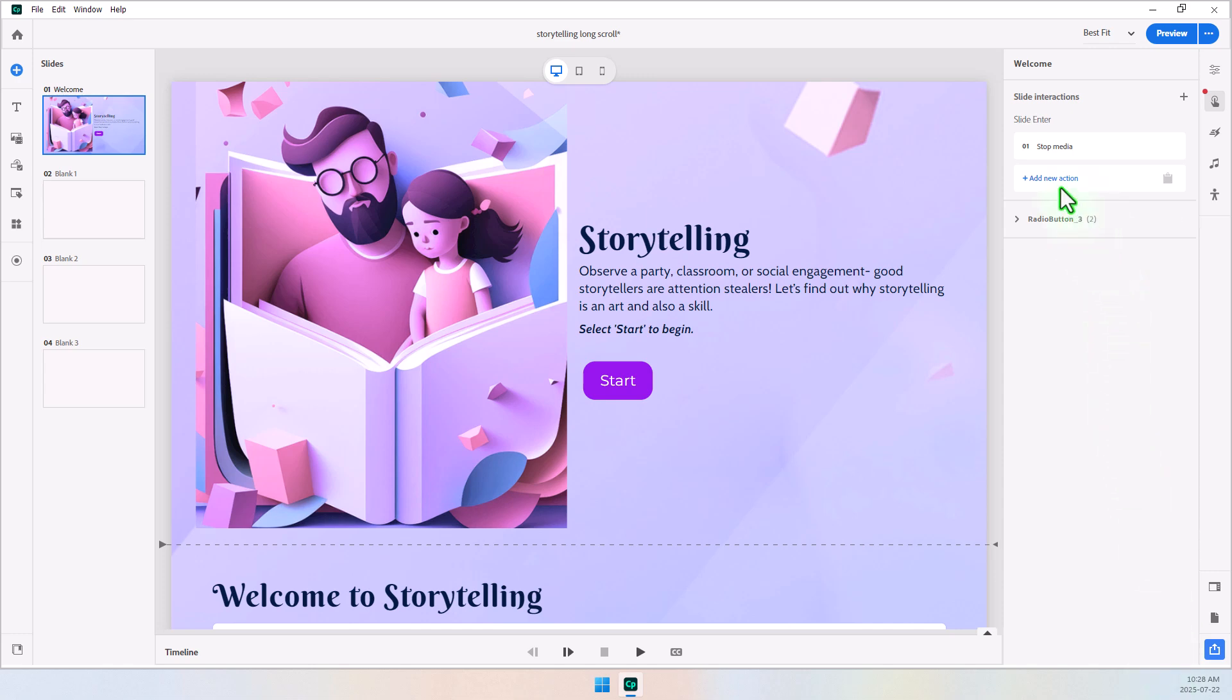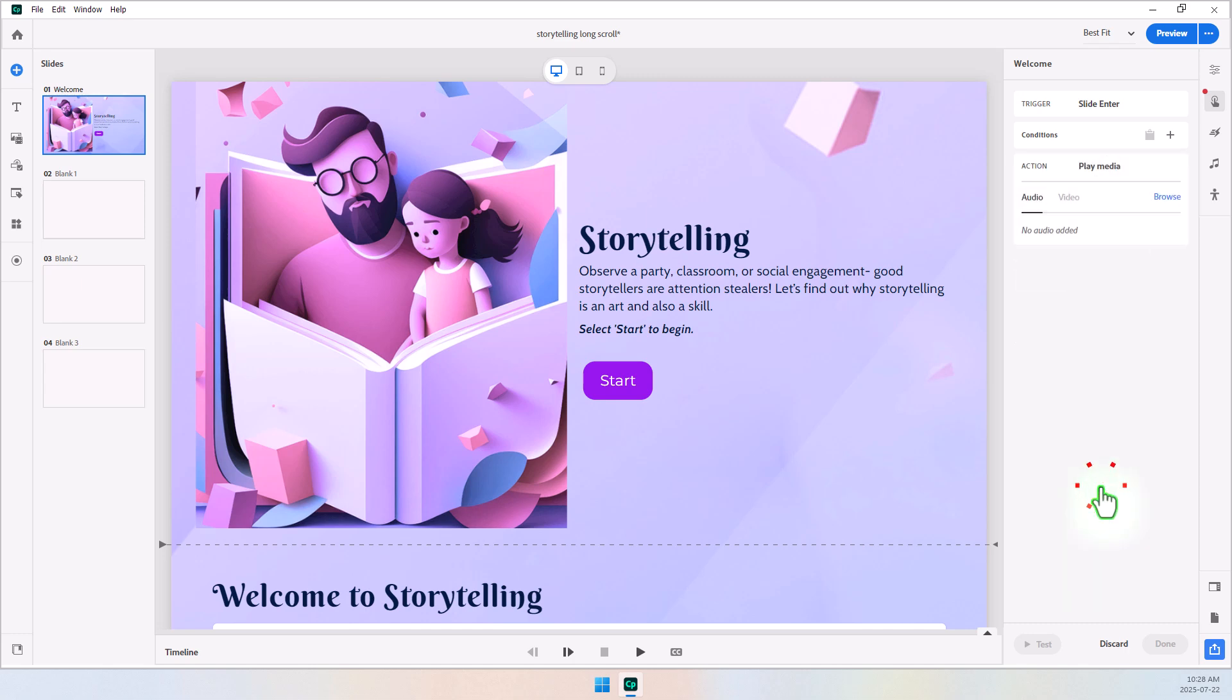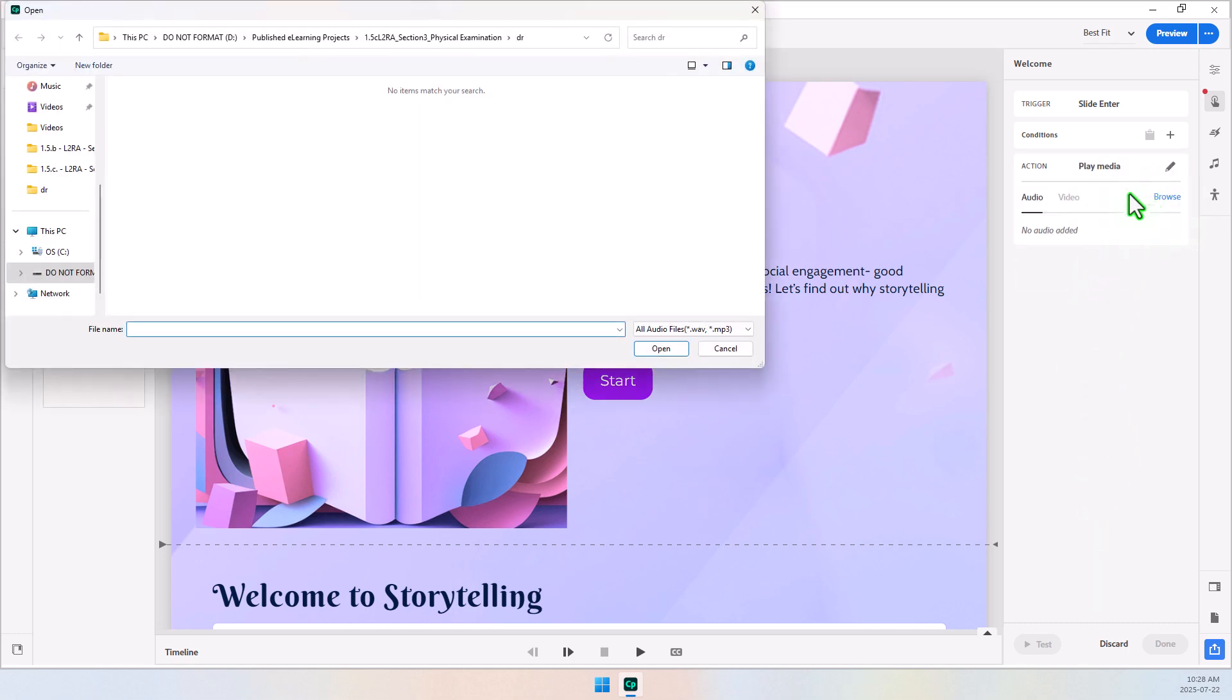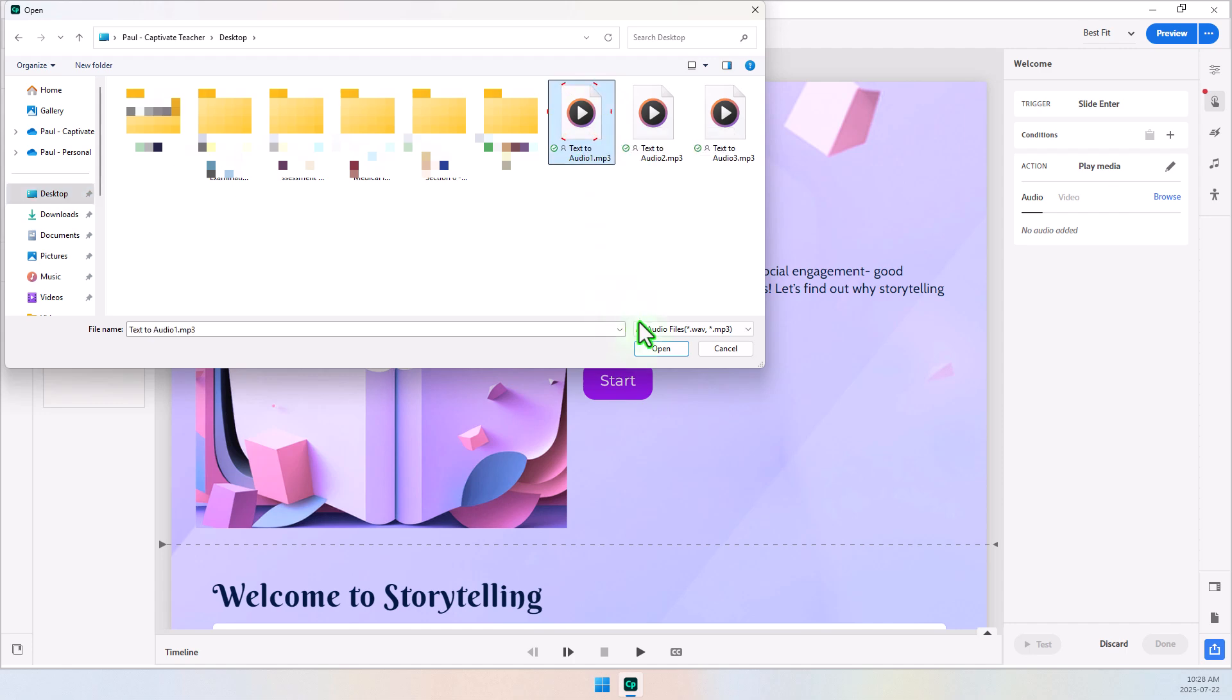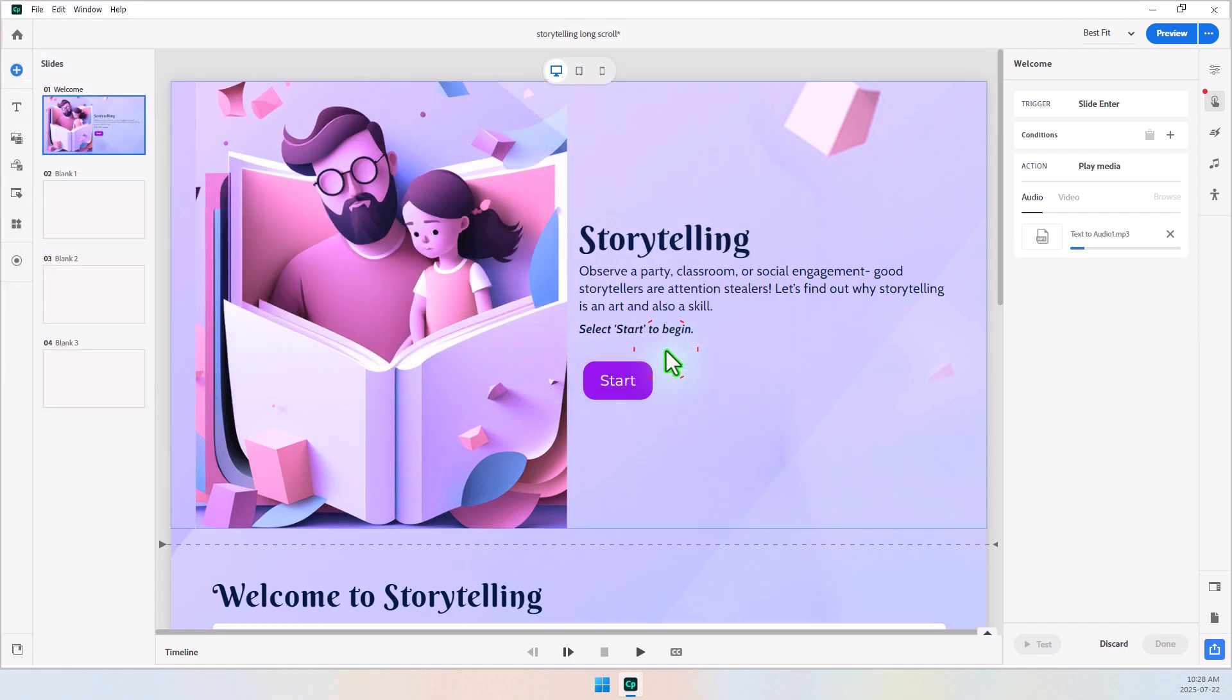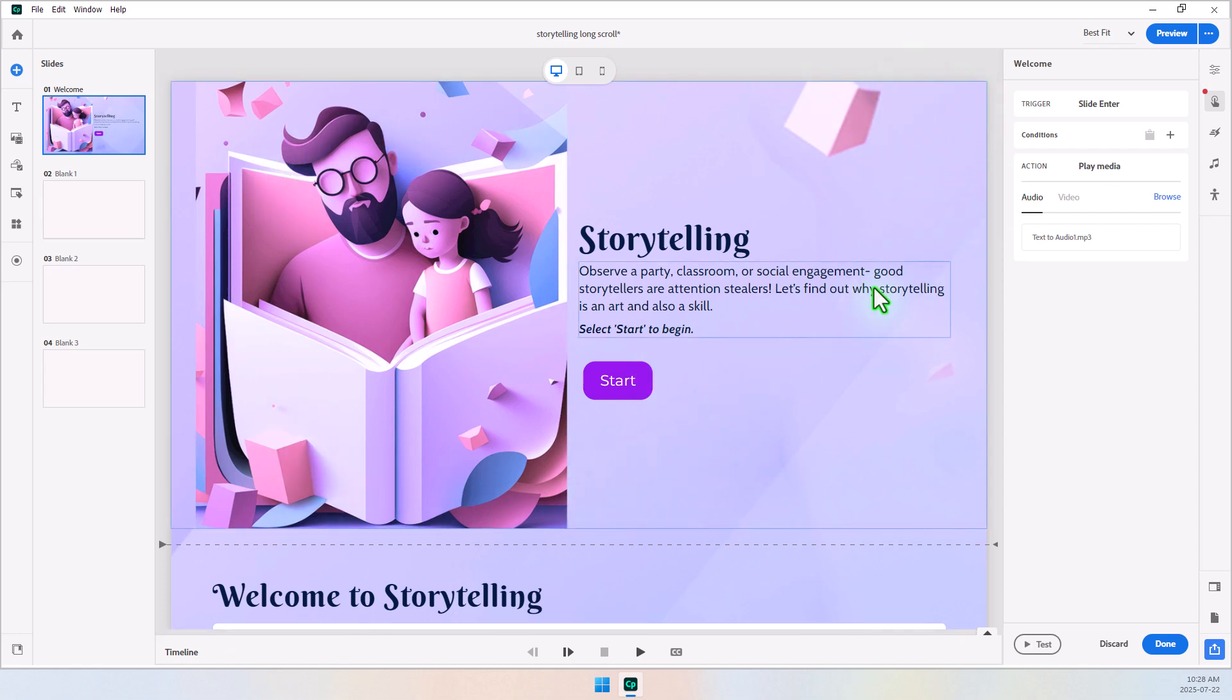And now I'm going to add a new action, and we're going to click More, and we're going to Play Media, and then I'm simply going to browse to my desktop, where I happen to have these audio clips set up here. So, text to Audio 1.mp3. I'm going to select that. Click on Open. And now, when I arrive on the slide, you'll see this first block, and you'll hear the audio that goes with it. Just hit Done here.